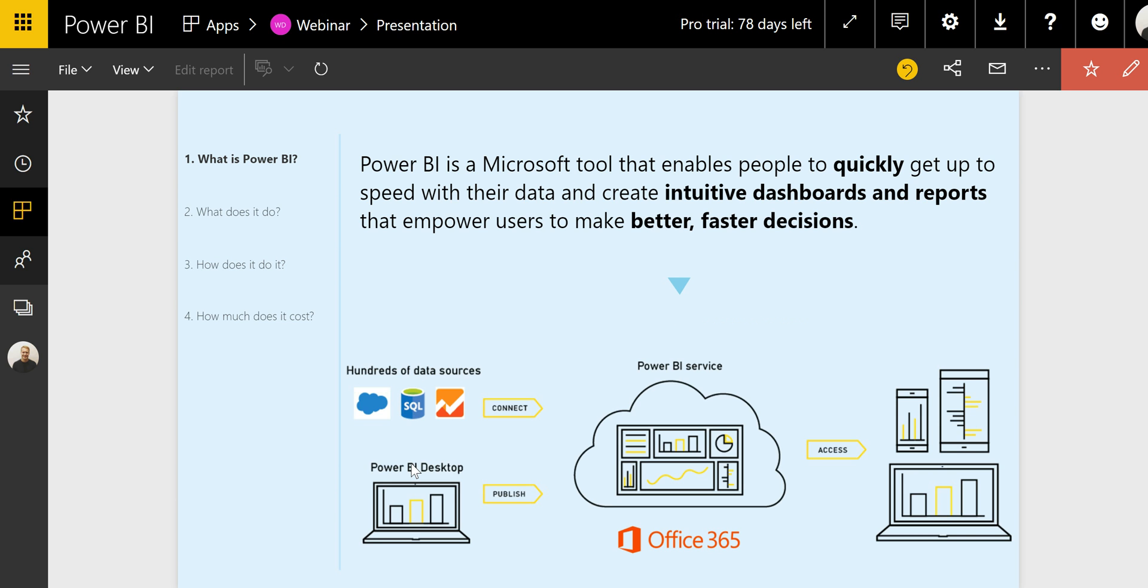You can then publish your report into the Power BI service. This is a cloud service that hosts the data model and report where you create an automated refresh and share the report with relevant users who can access it from any device using the web or the Power BI app.